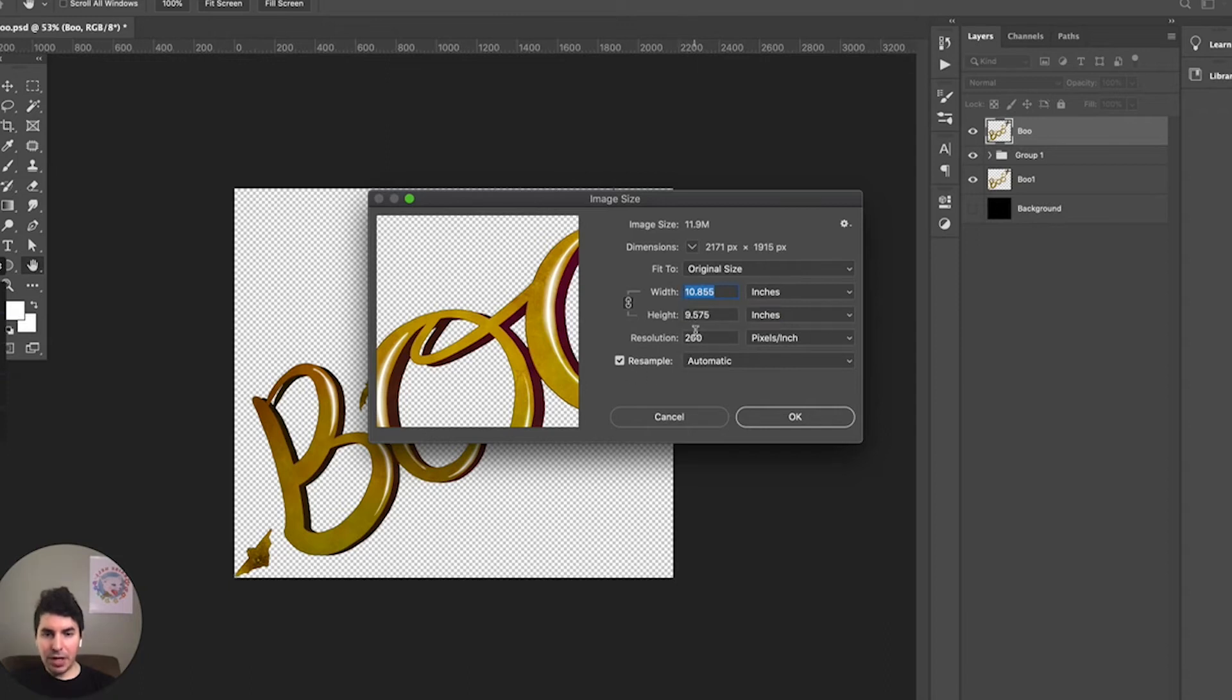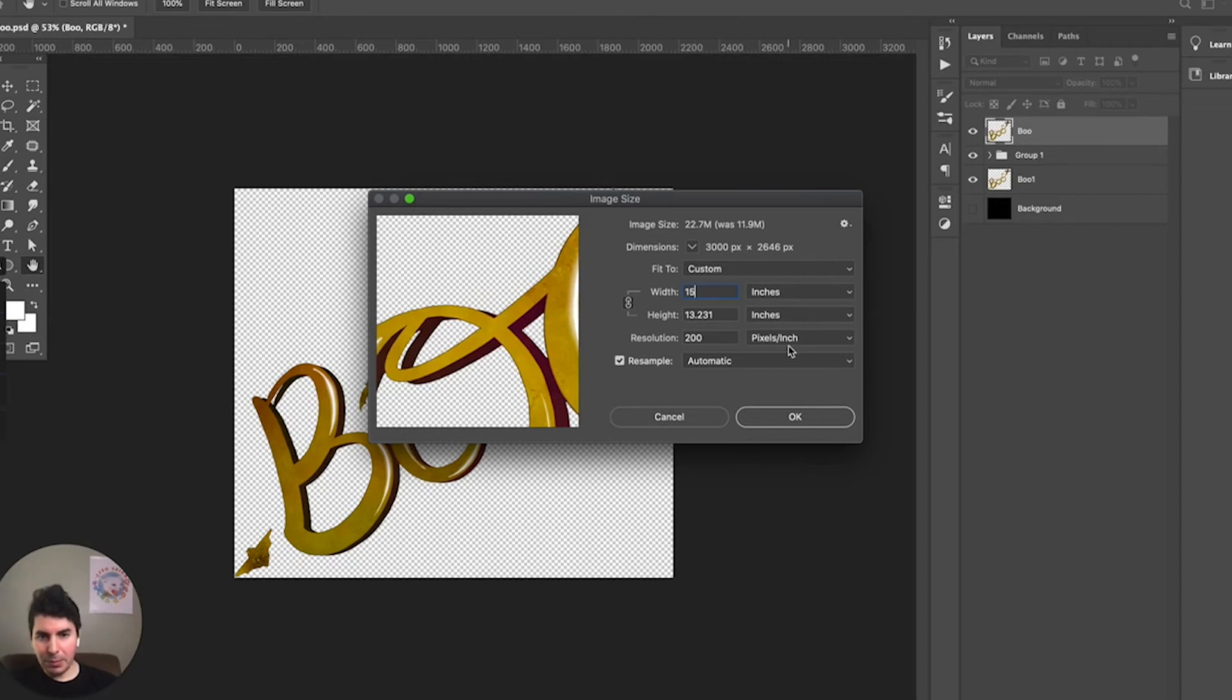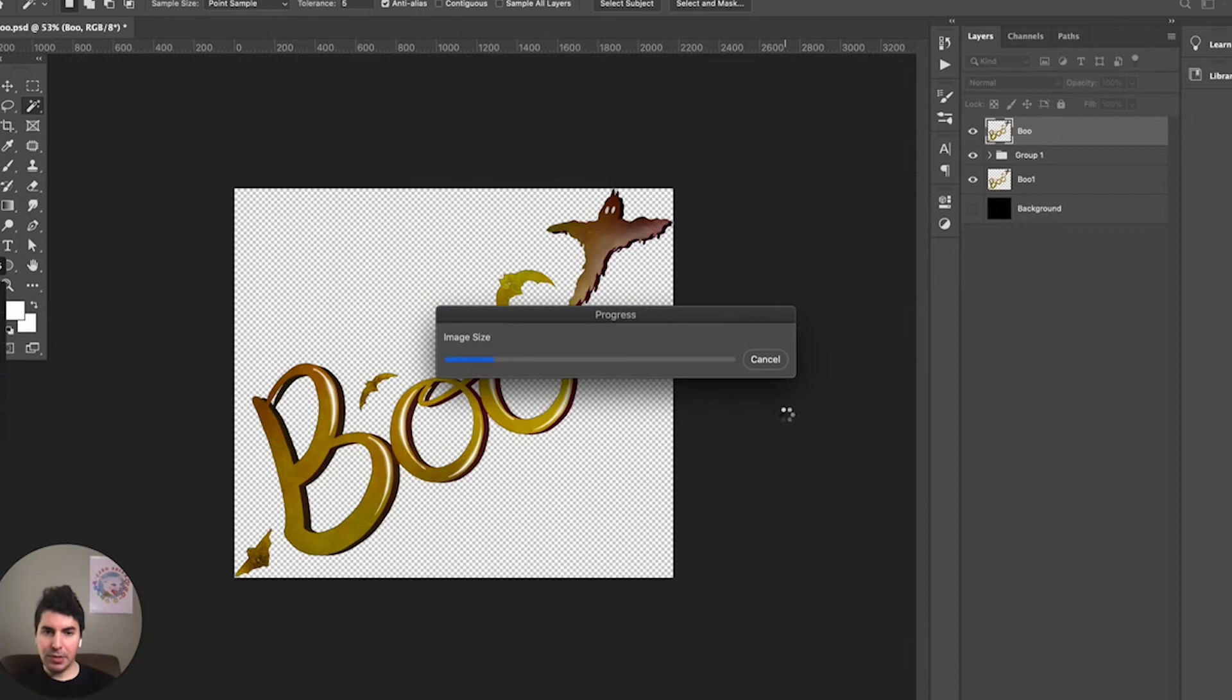We're going to keep the resolution the same, select OK. This will resize the image here momentarily. Alright, our image is resized.